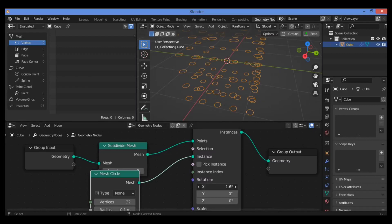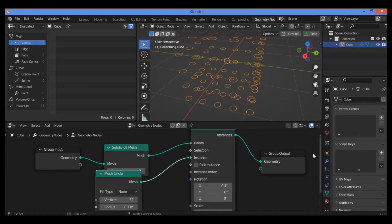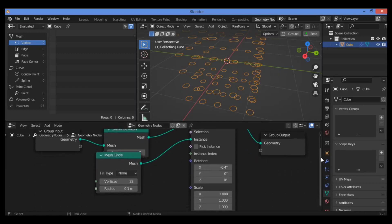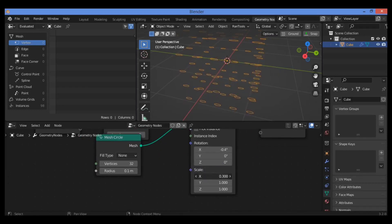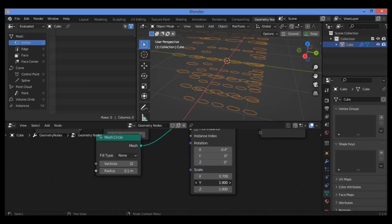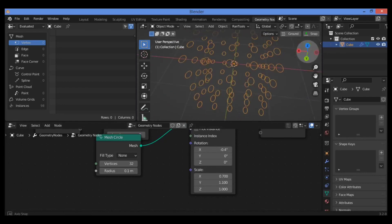You can play around with different values in order to control some different features, like rotation and scaling as shown here. You can scale it just a tiny bit to make whatever you want.